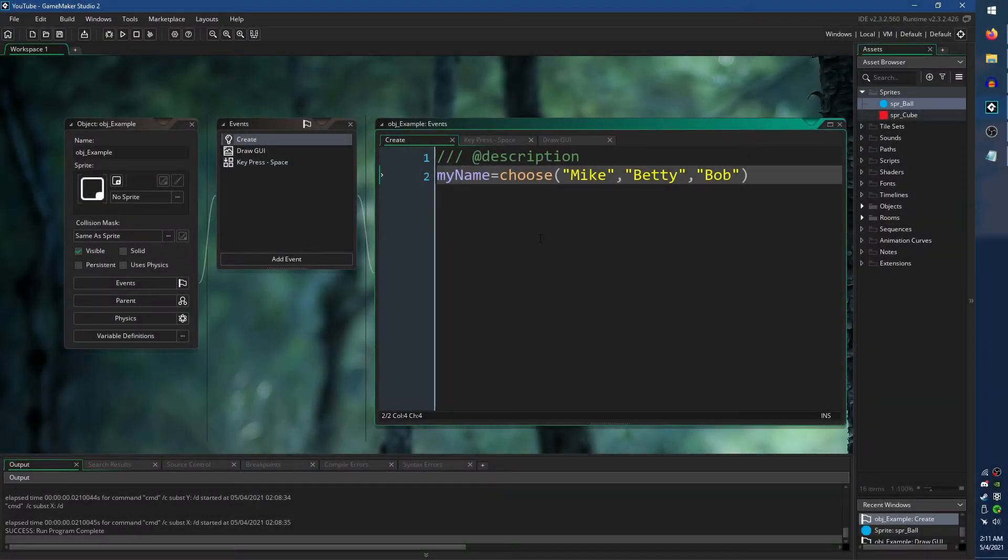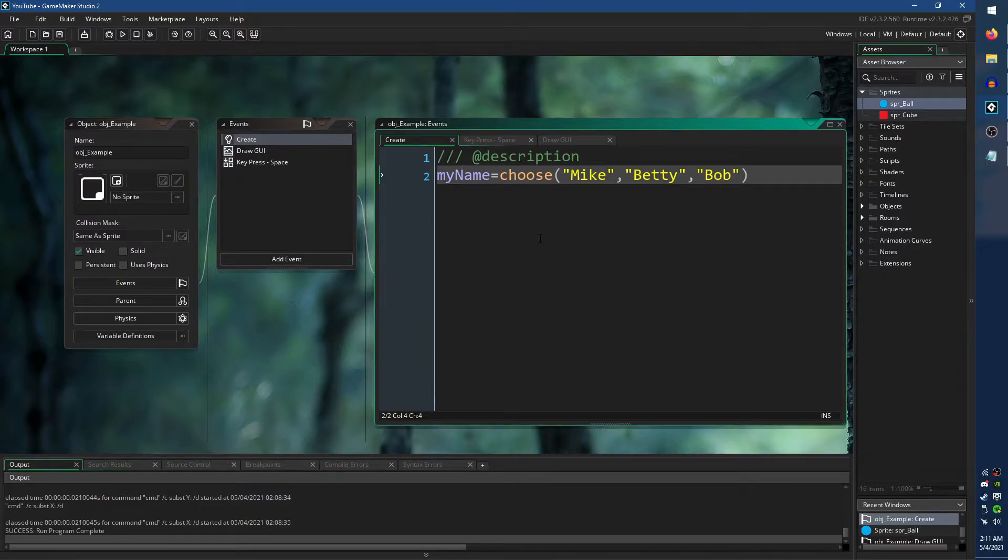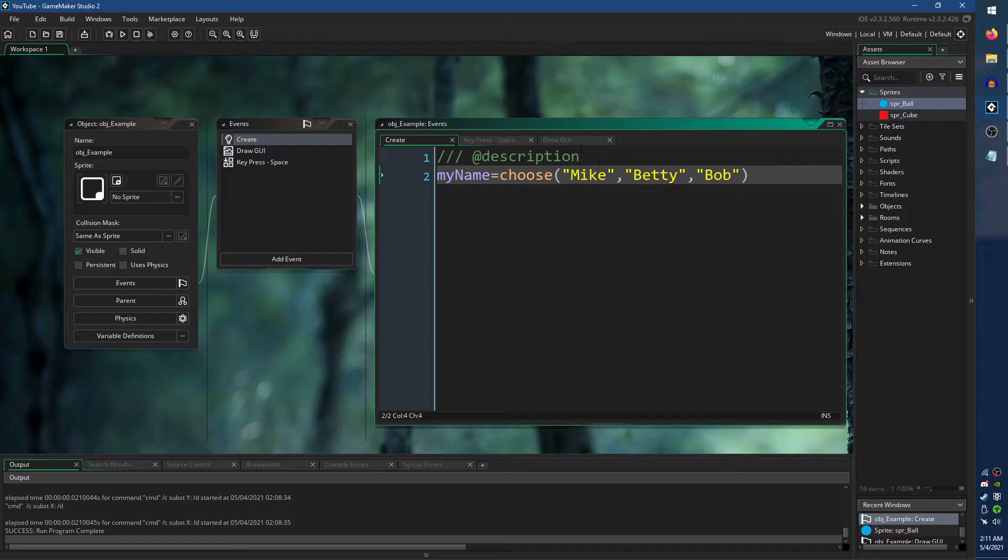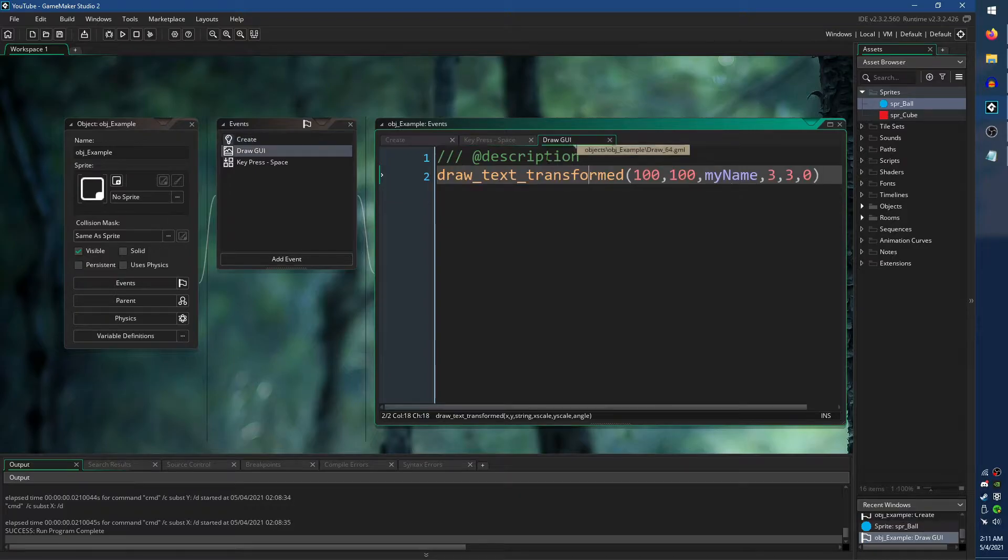The Choose function is not just limited to numbers. Here I have an object that sets the MyName variable to a random string from a list.